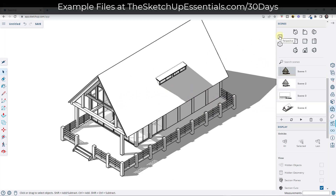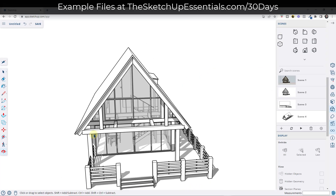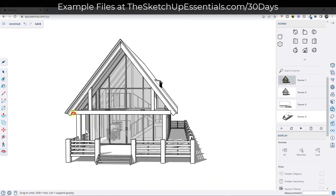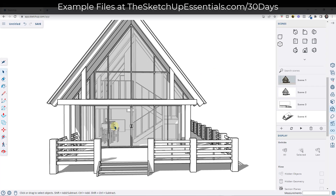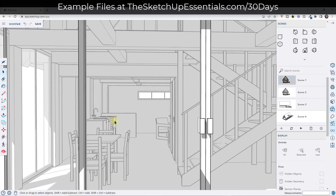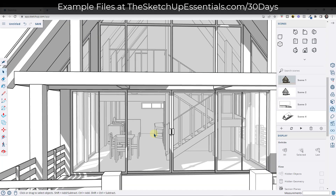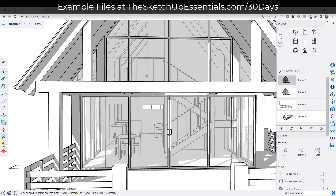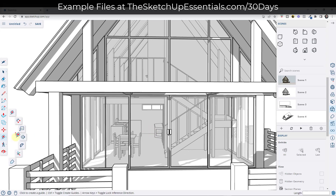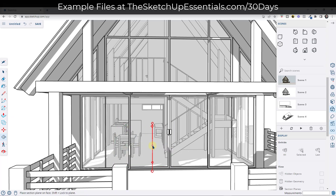Let's go back into perspective mode for just a second while we're moving around. Say I wanted to create a straight-on view of this kitchen — there are two ways you can do that. To create an interior section, the first way is you can click on the tape measure tool and select the option for a section plane. Then I can tap the right arrow key to lock it up like this.